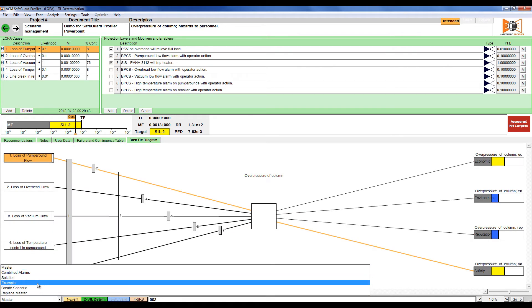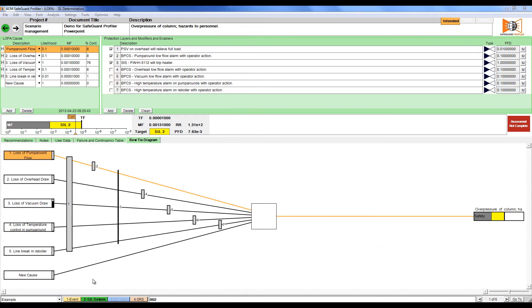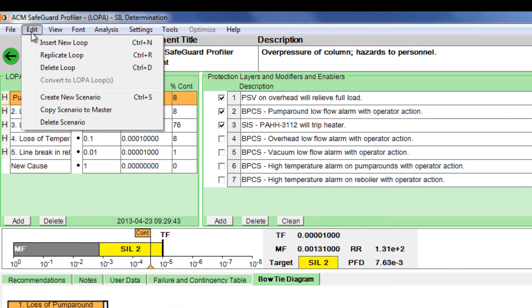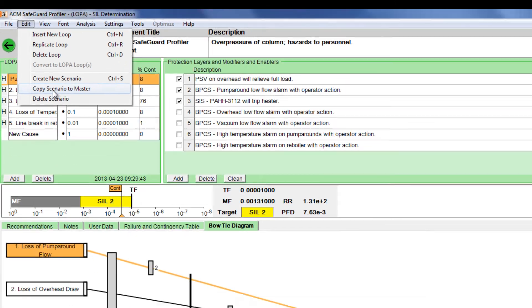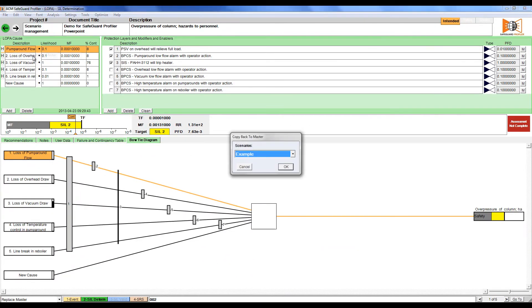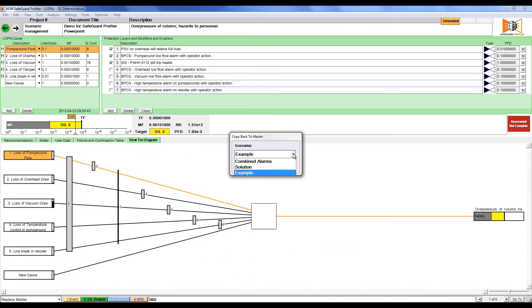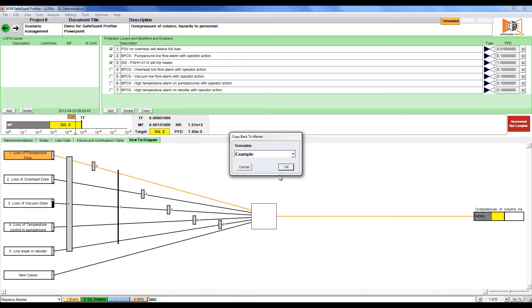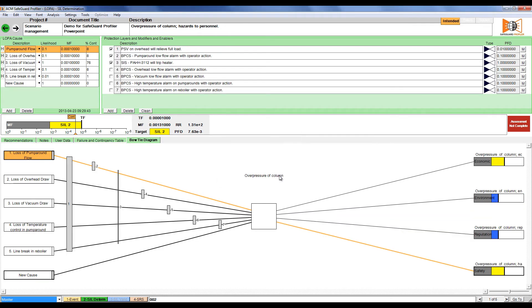If we want to copy the example scenario back to the master scenario, simply click edit and then select copy scenario to master. From the drop down menu, select the example scenario and click ok. Confirm that you want to overwrite the master loop and we can now see that the new cause has been added to the master loop.